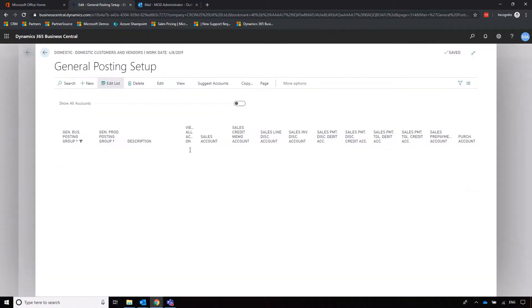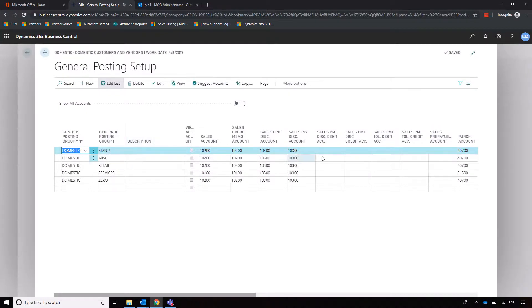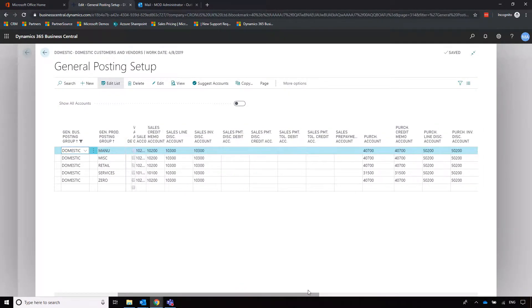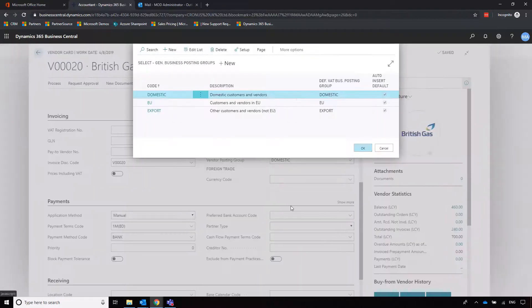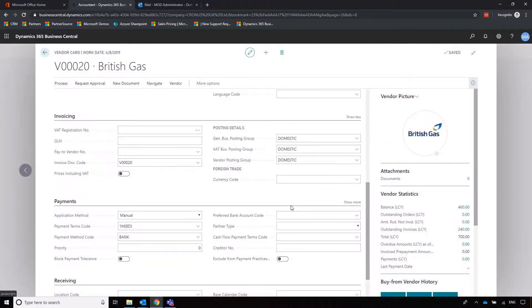We can see that it's going to lodge this particular purchase transaction to these areas of my chart of accounts. It's very easy to see where those are going, and I'll show you how to preview that posting in a second as well.